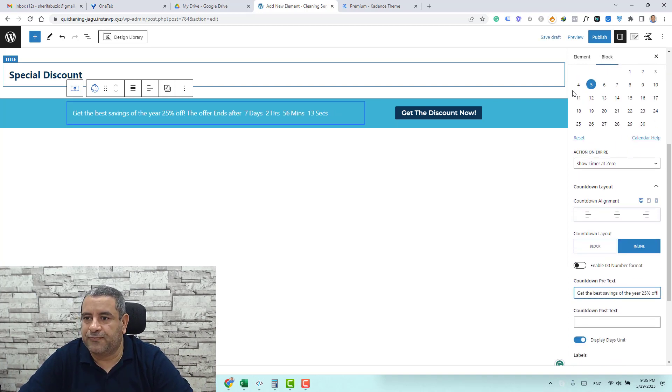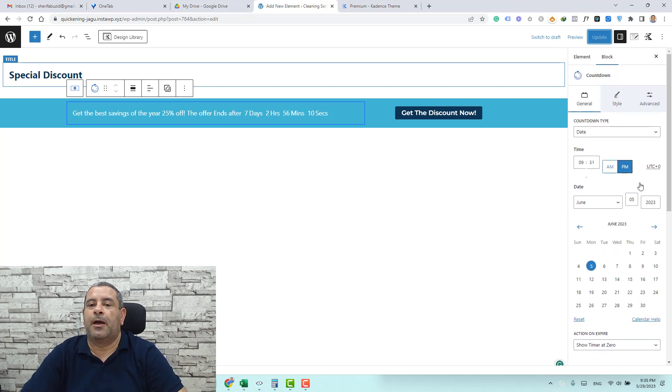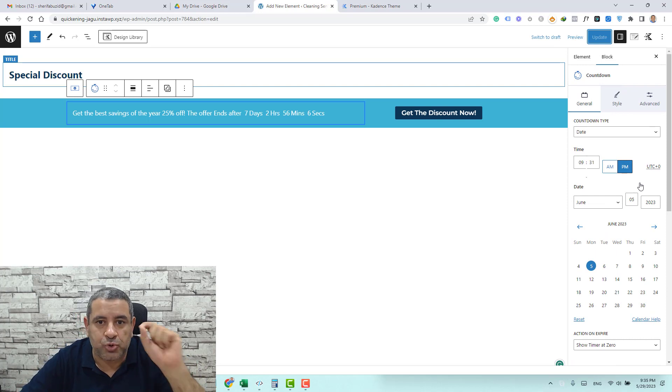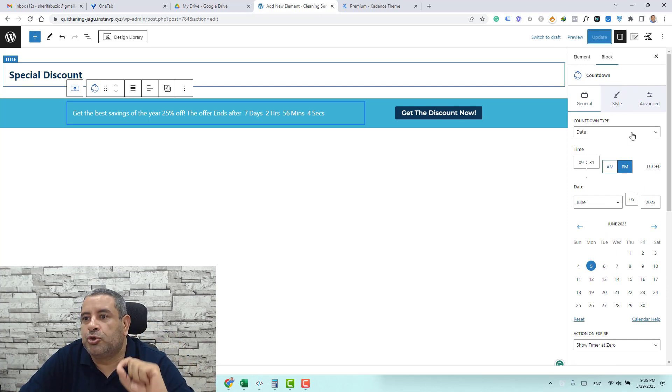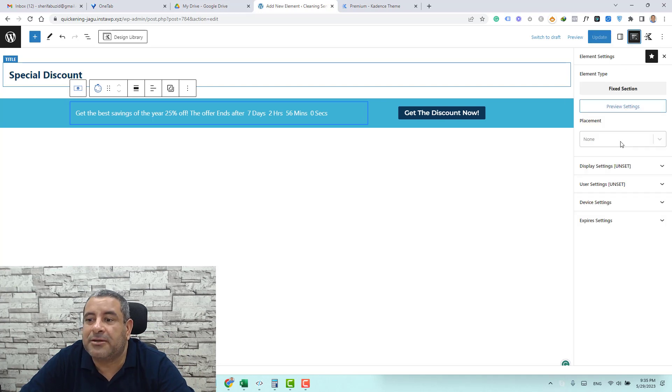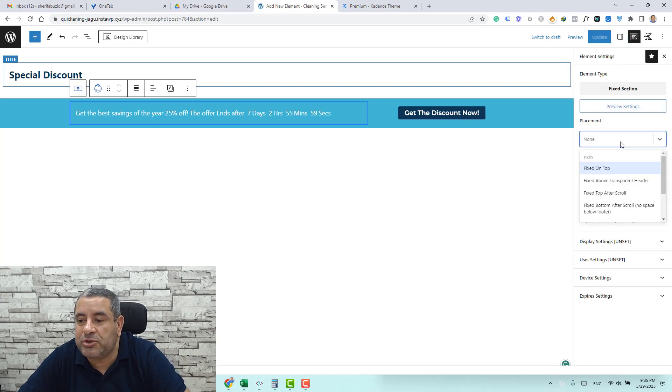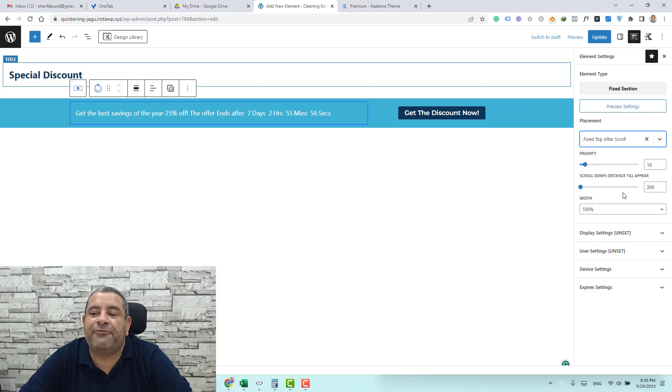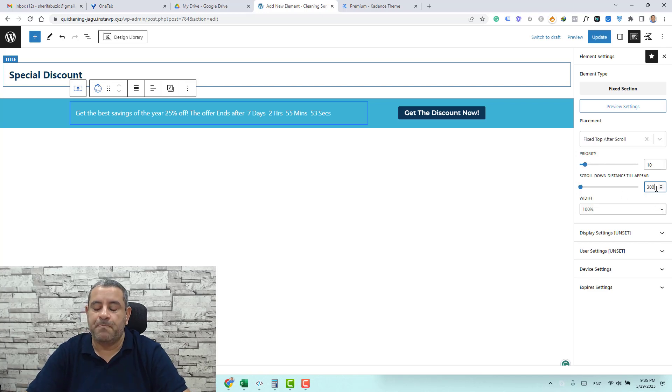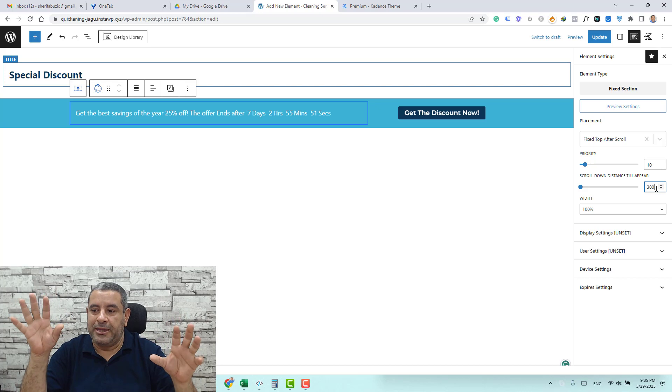So this looks fine. Let's click publish and now we need to let the cadence theme elements hooked elements choose where we want to add this. To do this we go to the element settings and here under the placement we choose to be fixed top after scroll.